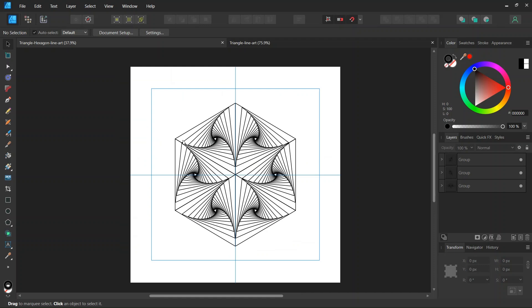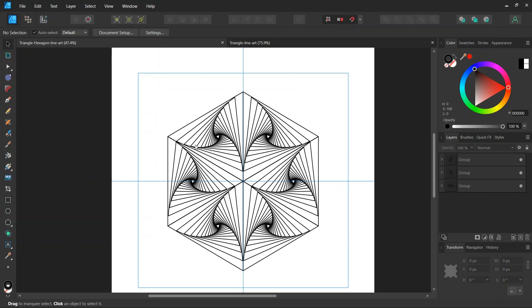Hello everyone, this is Zenei here, and in today's tutorial I'll teach you how to create this geometric line art figure in Affinity Designer.